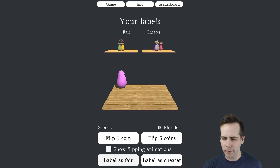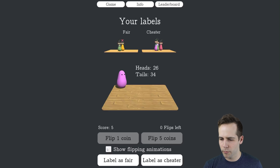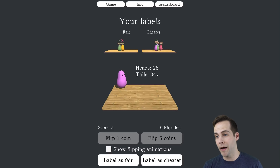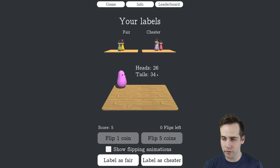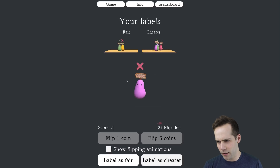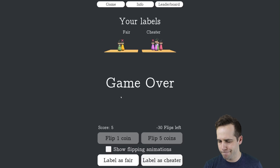For the purposes of this video, I'm just going to use the rest of them and purposely get it wrong. I'm going to call this one a cheater, even though it's biased toward tails — the cheaters are biased toward heads. So just to purposely get it wrong to see the end screen.